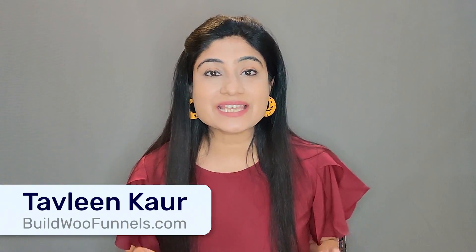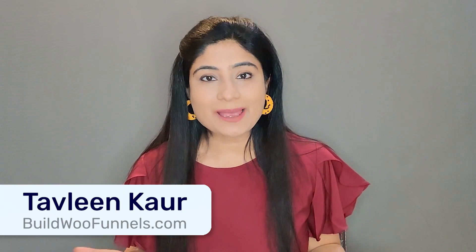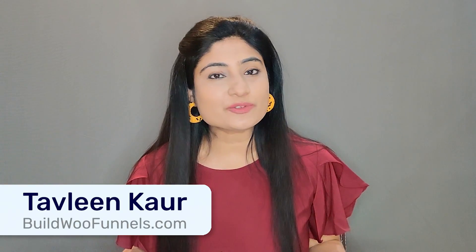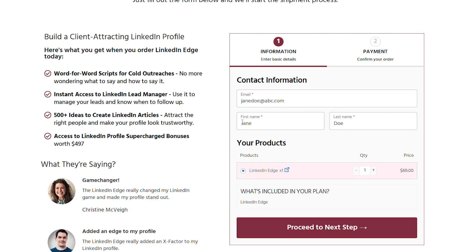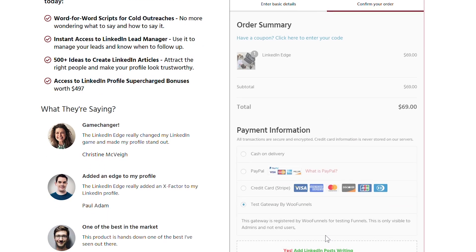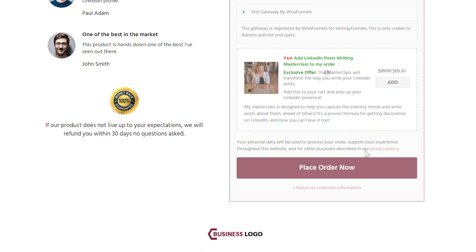Hi, I'm Tavleen from WooFunnels and in this video, I'm going to show you how to create a WooCommerce checkout flow that leads to more conversions. In short, we will learn how to create a credible looking WooCommerce checkout page with an order value maximizing order bump.